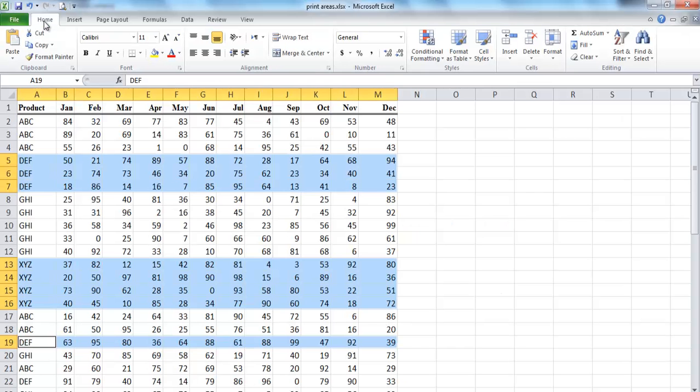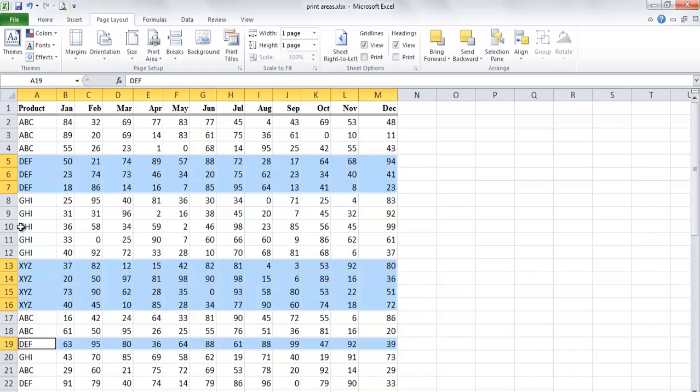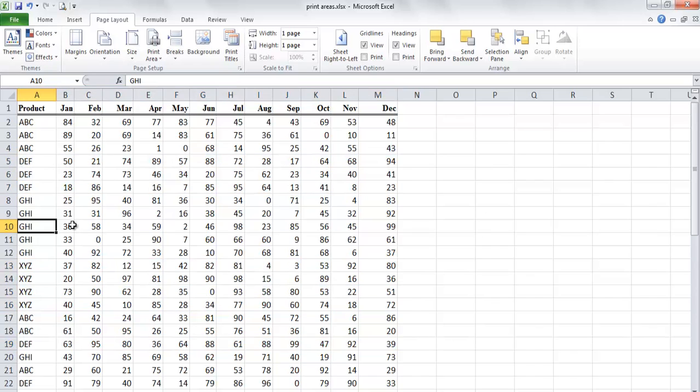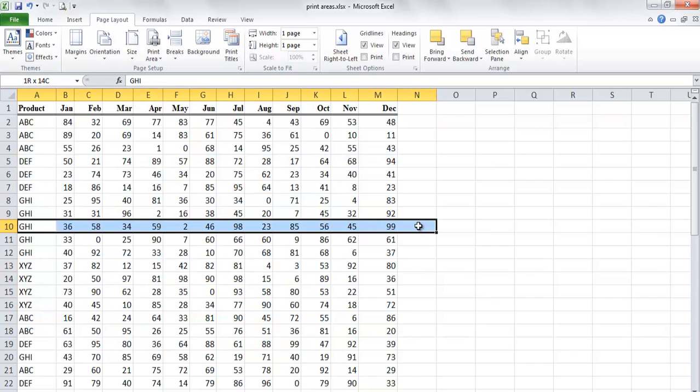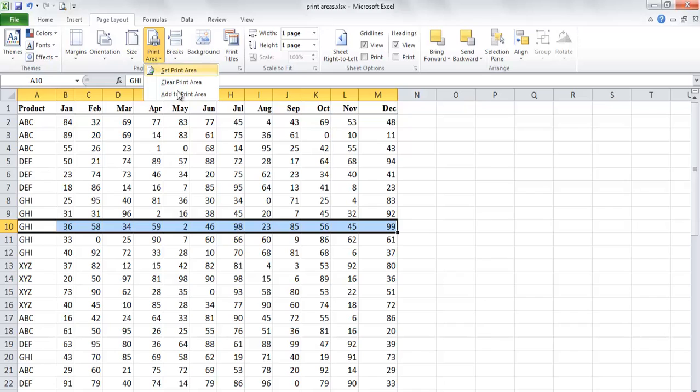If you want to add to the print area, select the new range that you want to be added to the previous range. Then navigate again to the page layout tab and from the print area options, click add to print area.